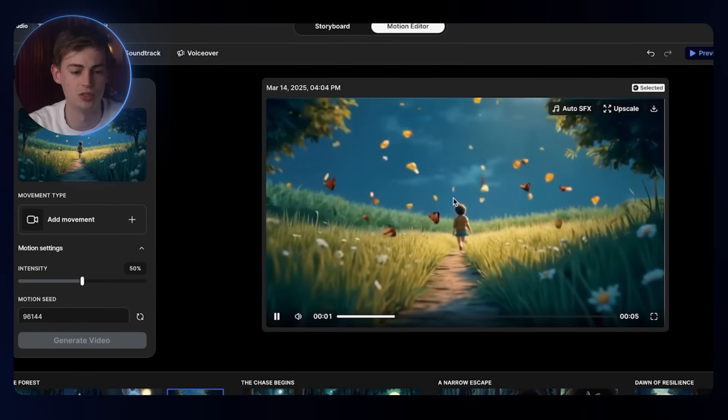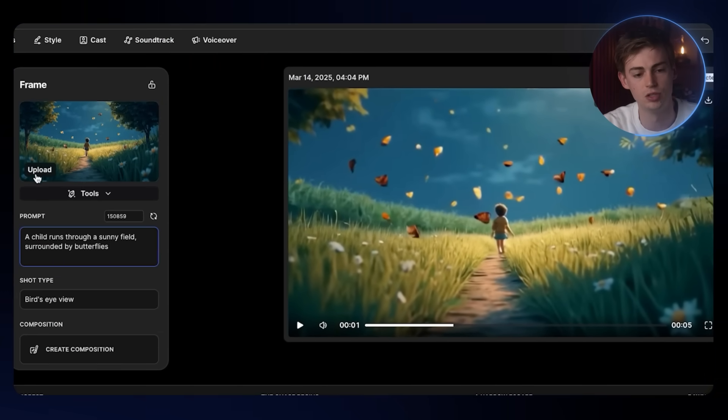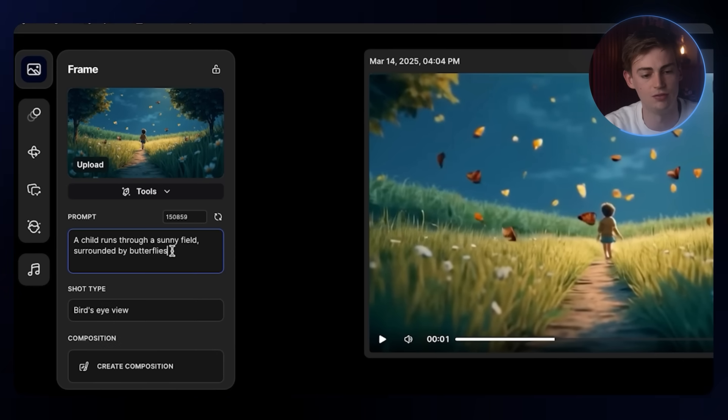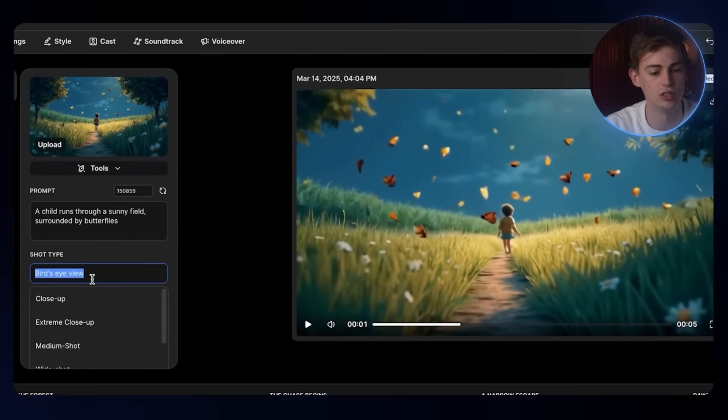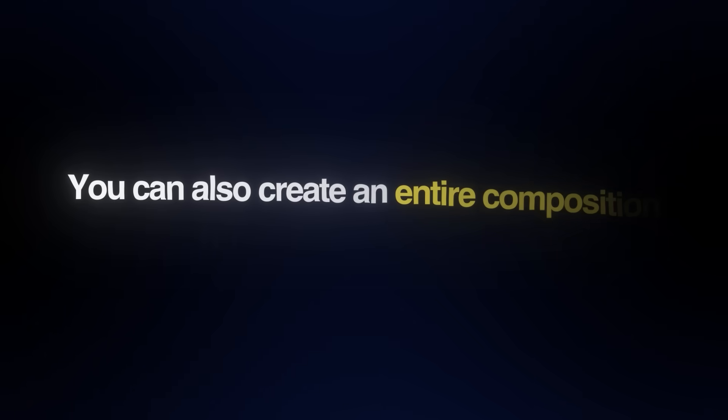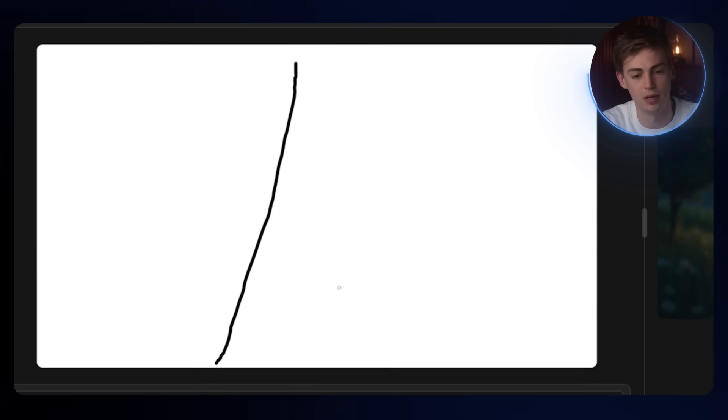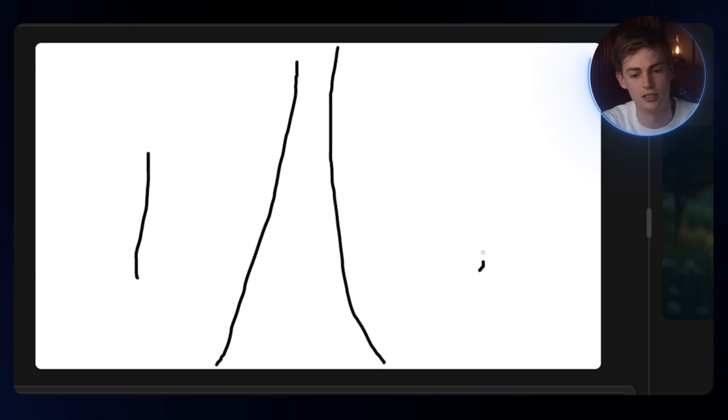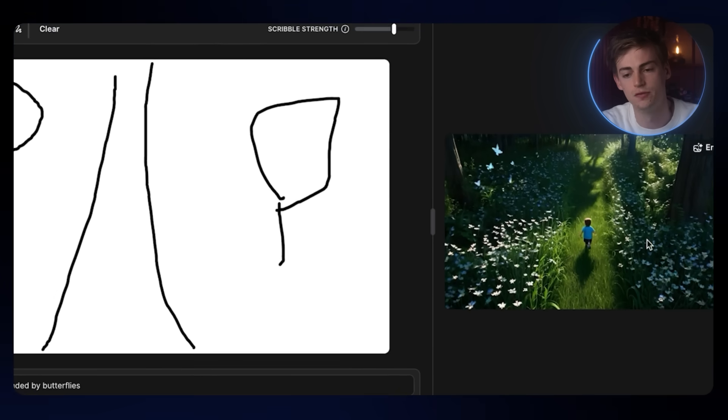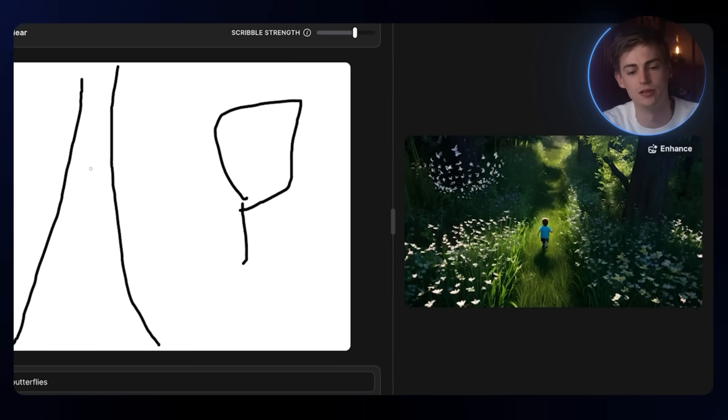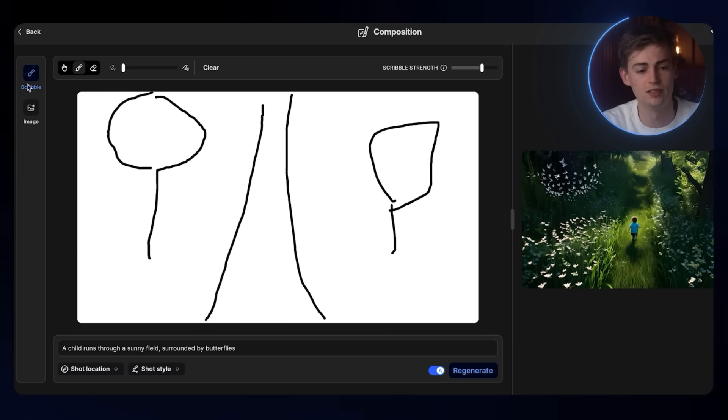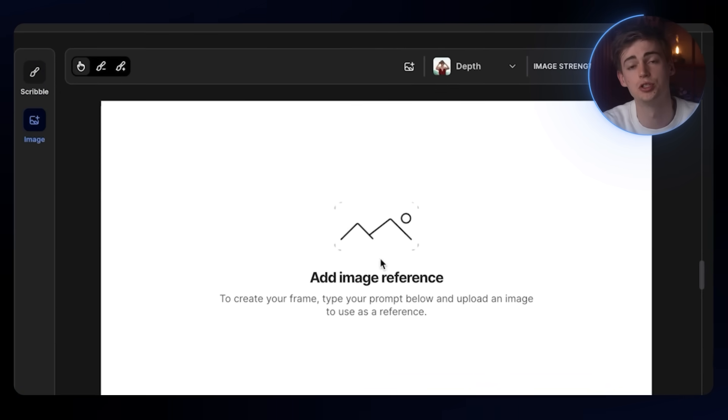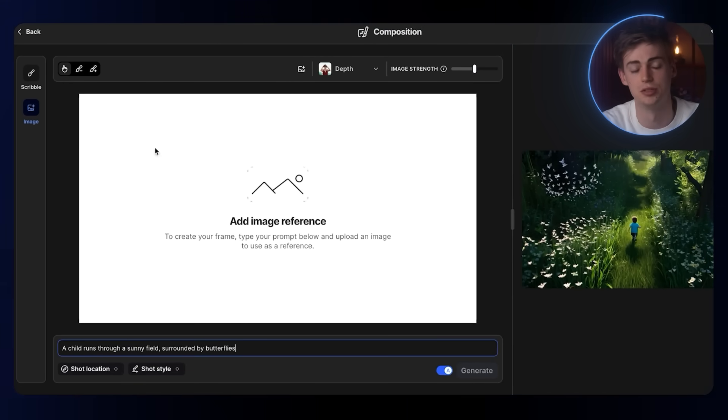If you go to motion editor, then you can change a whole lot of things right here. If you want to do it by frame, then you can change the prompt. You can change the shot type, and then you can also create an entire composition based on your drawing. For example, if I were to draw like a path right here, and I have something like a tree on the sides here, it will try to follow your drawings and make something cool out of this. You can also upload an image.